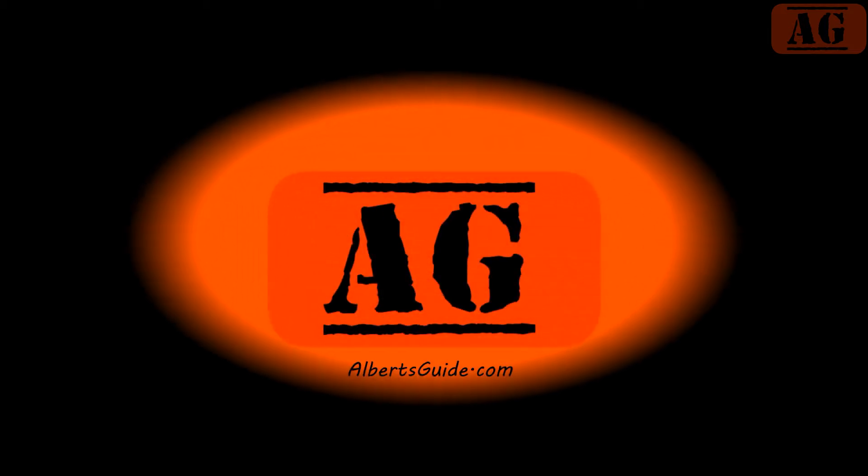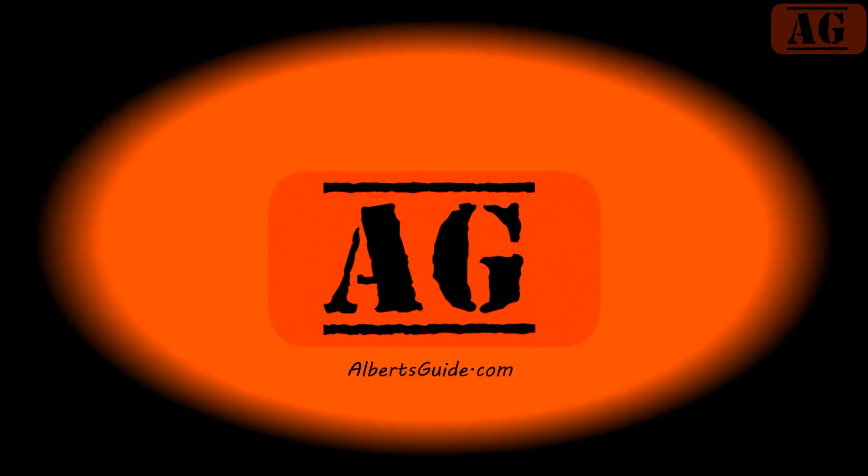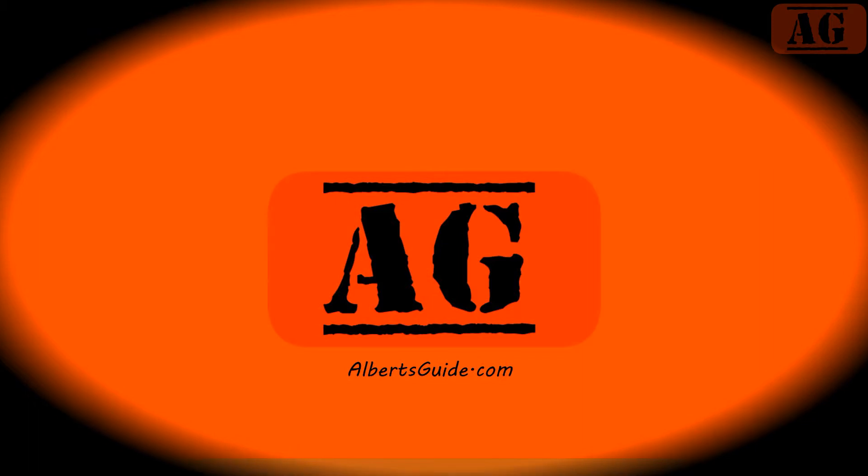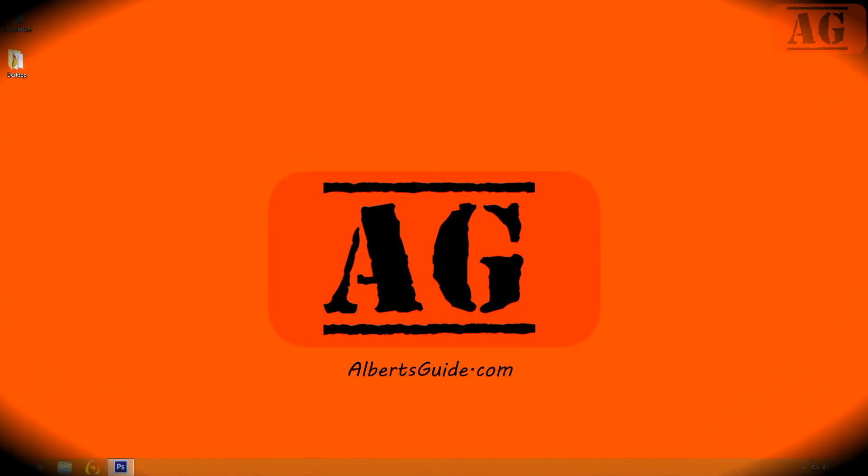Hi, this is Albert from albertsguide.com, and today I'm going to be showing you how to properly test a hard drive.